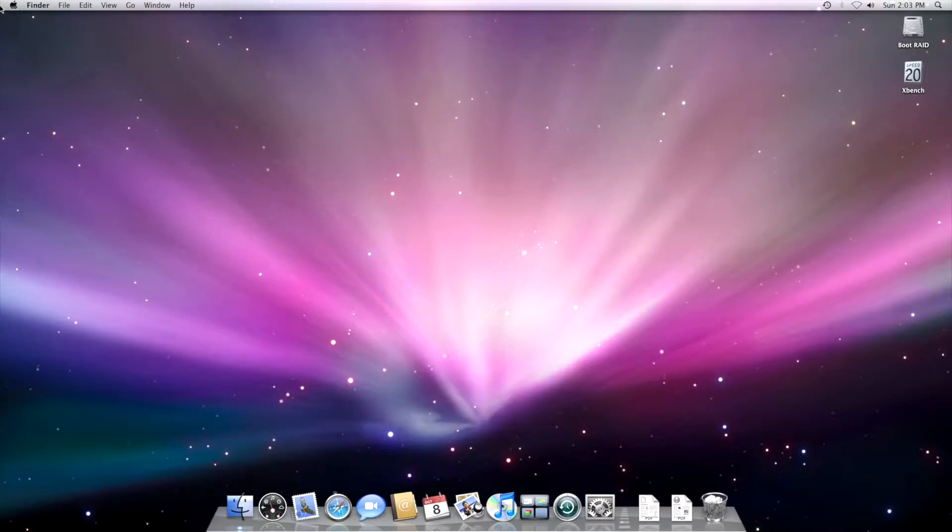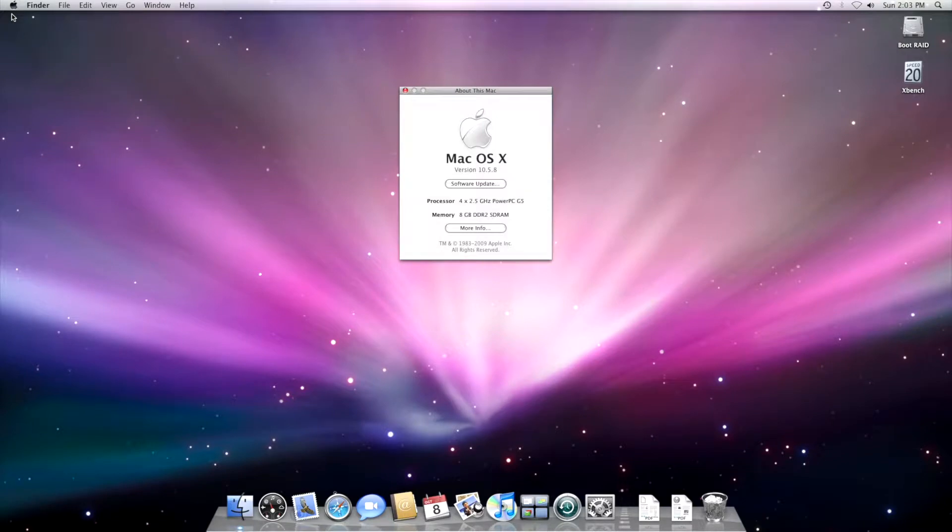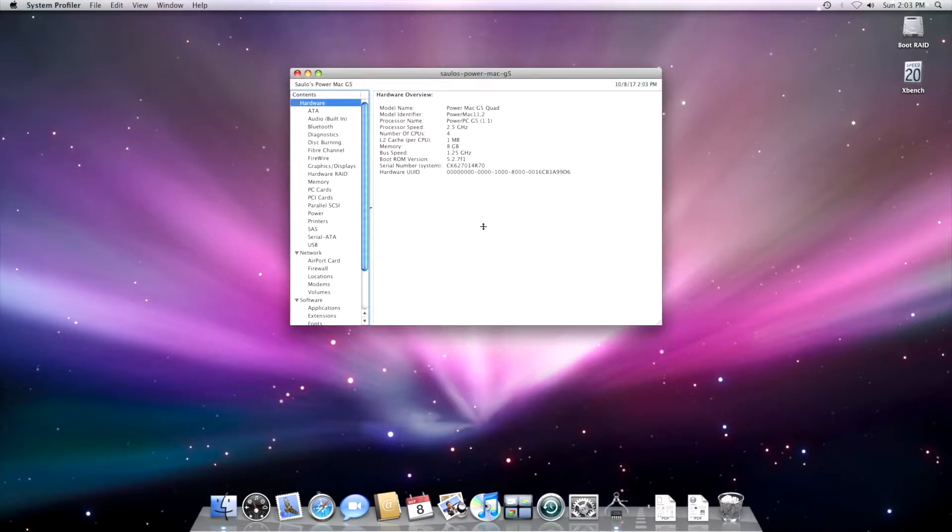We go to the Apple menu, then we go to About This Mac. And you're gonna see there it's my G5, 8GB of RAM, the machine that you've heard about for many years by now.